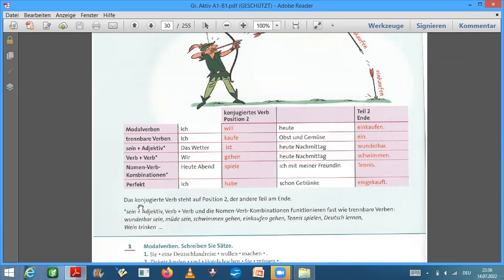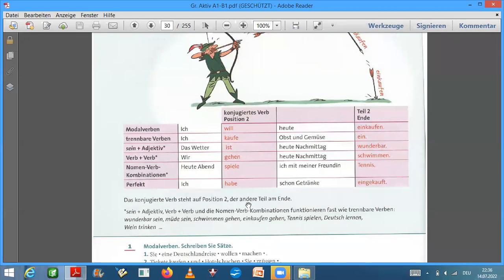For today I say that the conjugated verb, the verb, the verb, the word, the word, is in position 2. Here. For the second part. For the second part.